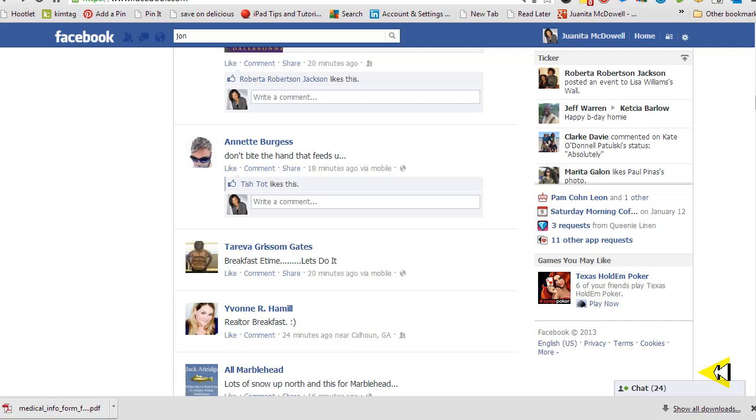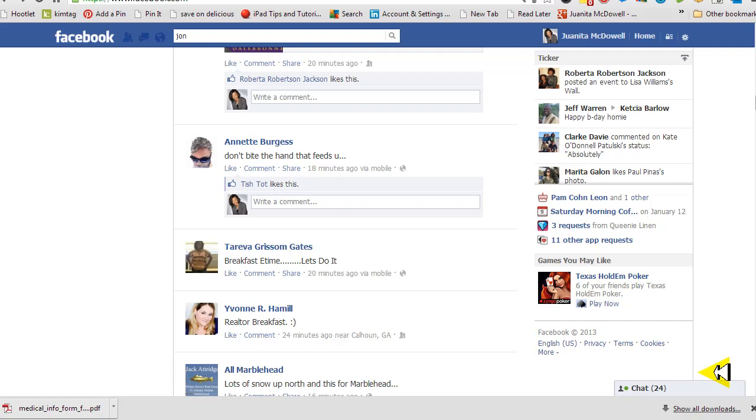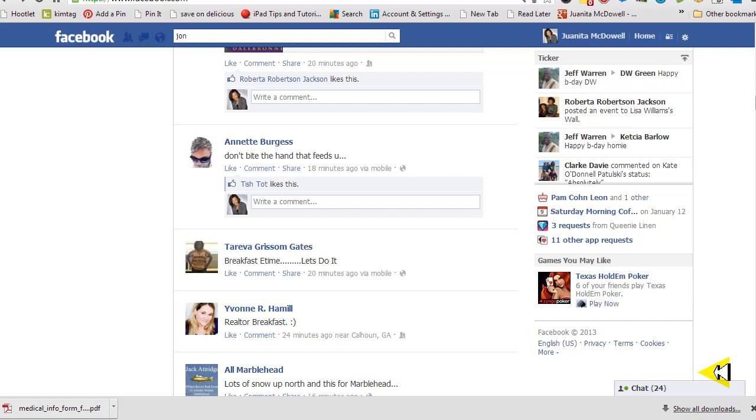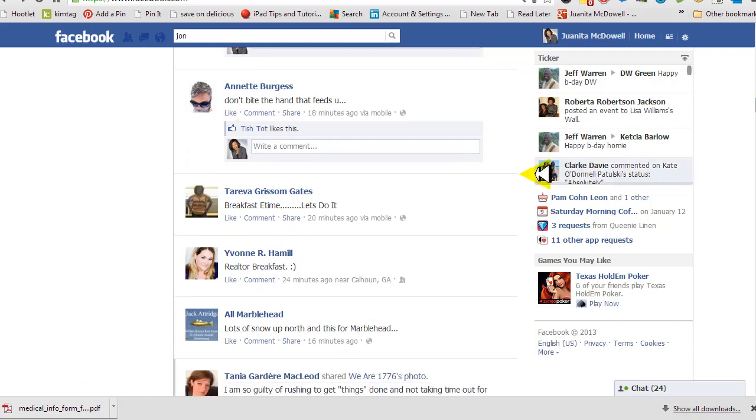You can add a person to the list anywhere they show up on Facebook. That means if you're seeing their name, it's a hotlink, you can add their name. So let me give you a couple examples of that. This is my news feed.